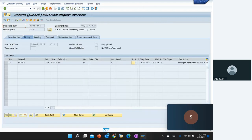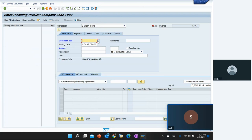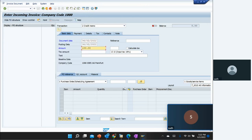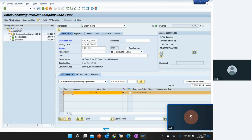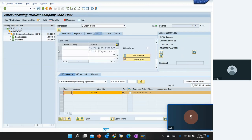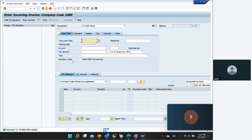Now after that we go to the next step, which is to give a credit. We go to the MIRO transaction. We enter the document date, the amount, the quantity, and the PO number, and hit Enter. We see the minus sign. We save — document number 16 has been posted.